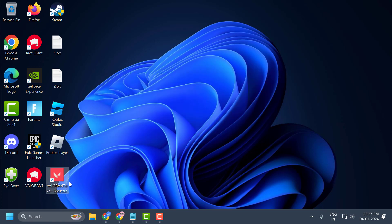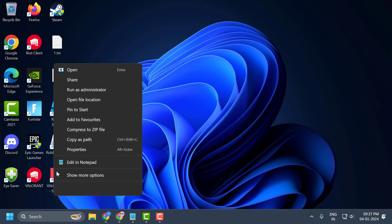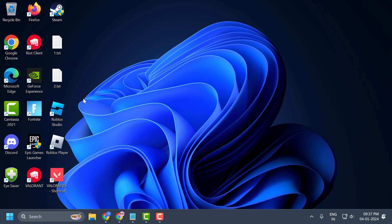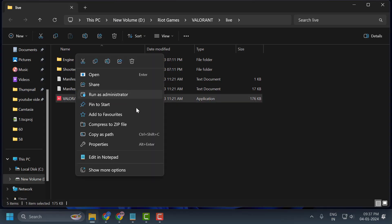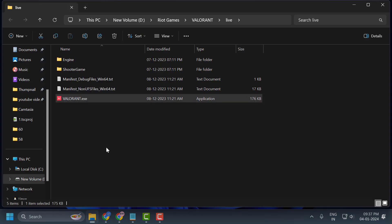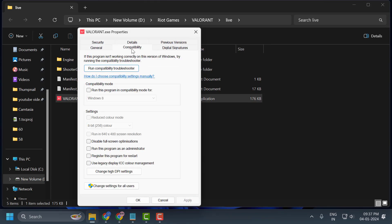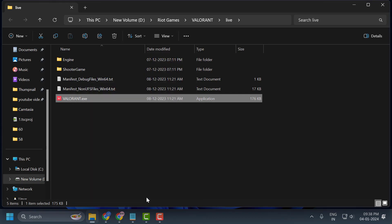You just need to right-click on Valorant and select 'Open file location.' In here, right-click on Valorant and select 'Properties.' Select the Compatibility tab, check 'Run this program as an administrator,' and also check 'Disable full screen optimizations.' Then select Apply and OK to save changes.